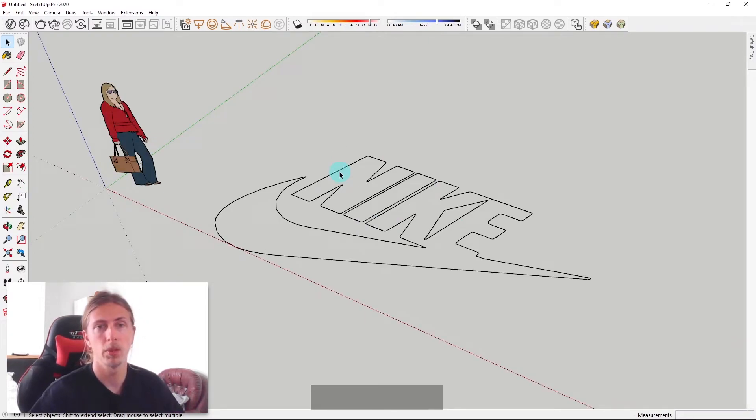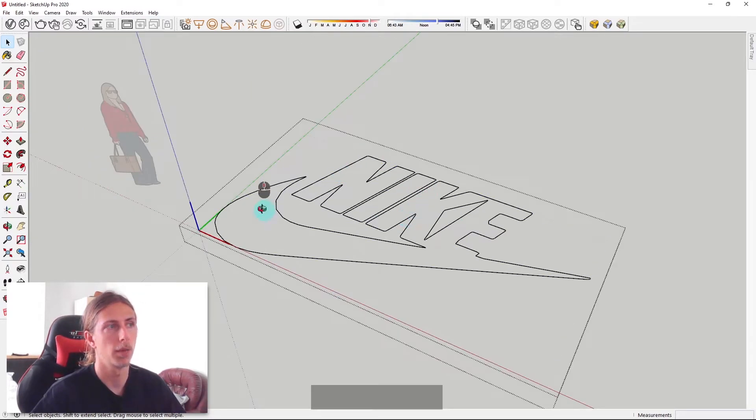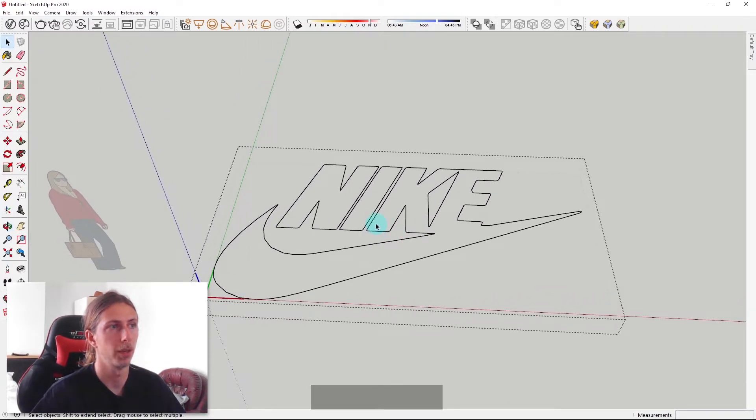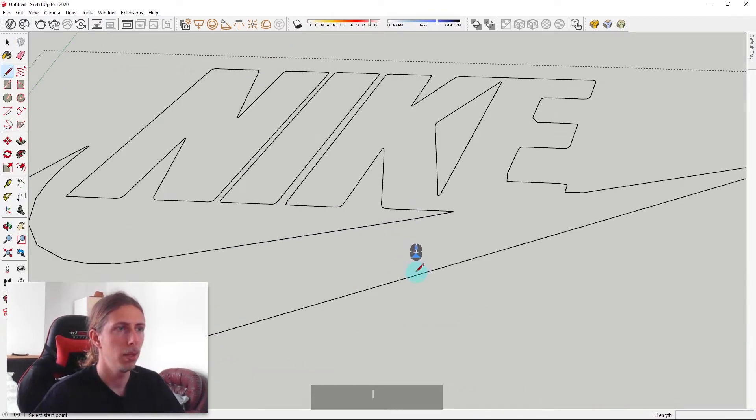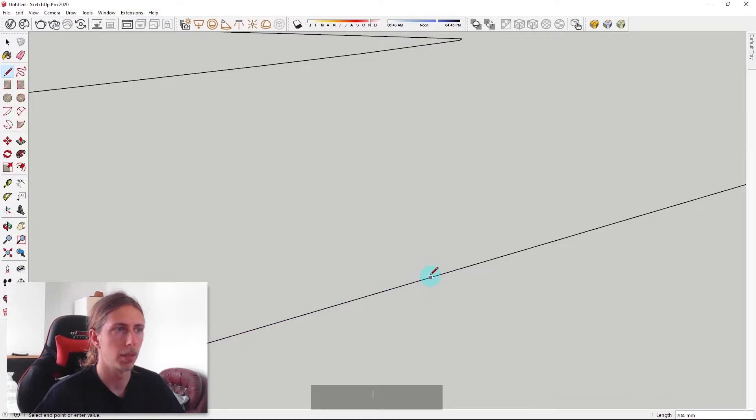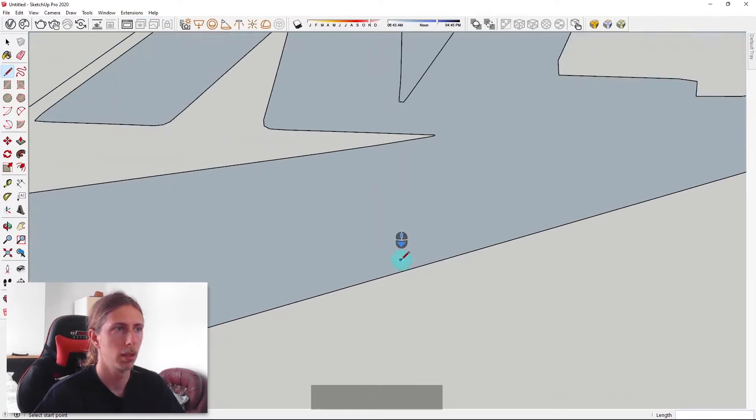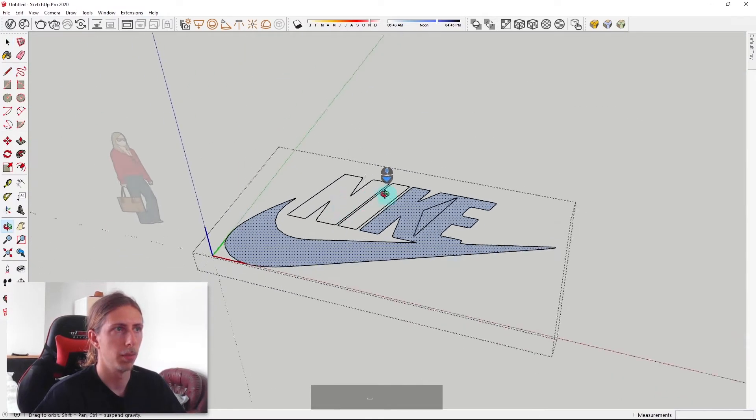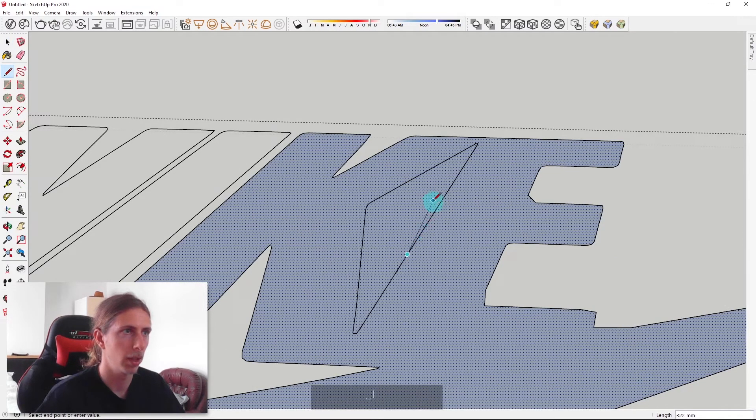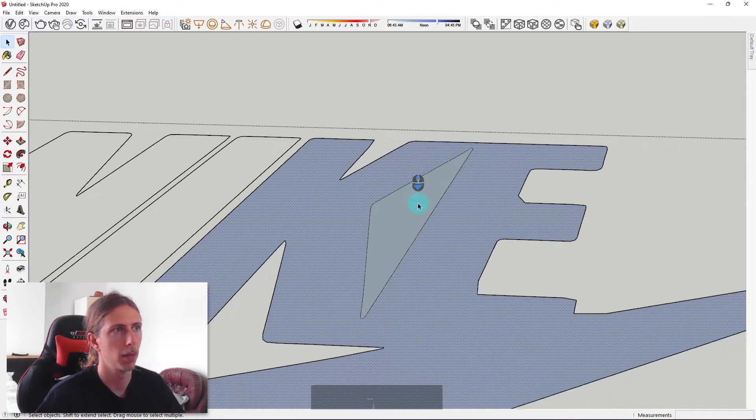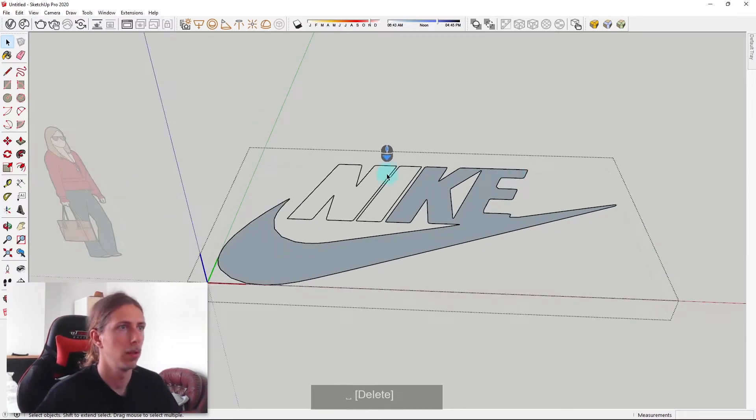The problem is we don't have a face at the moment. To correct that, we're going to go into our group by double clicking there. Normally you just have to trace over a bit of the line and it should complete the face. There, that's completed that face. This section here needs to be its own face and we can get rid of that. Delete that.